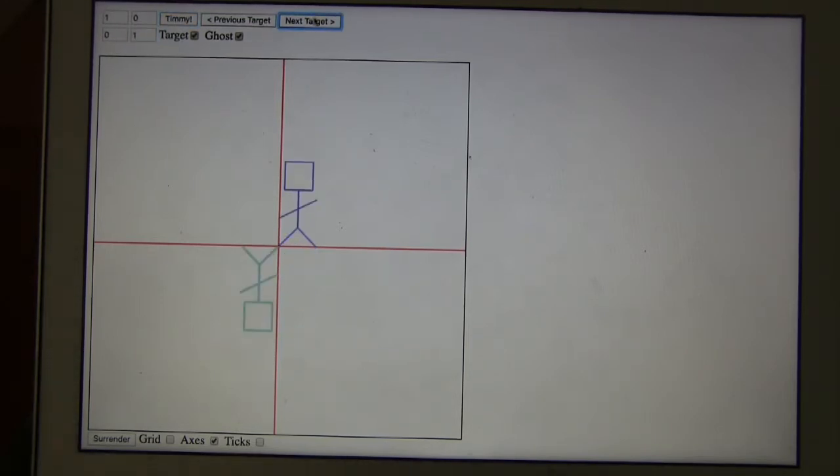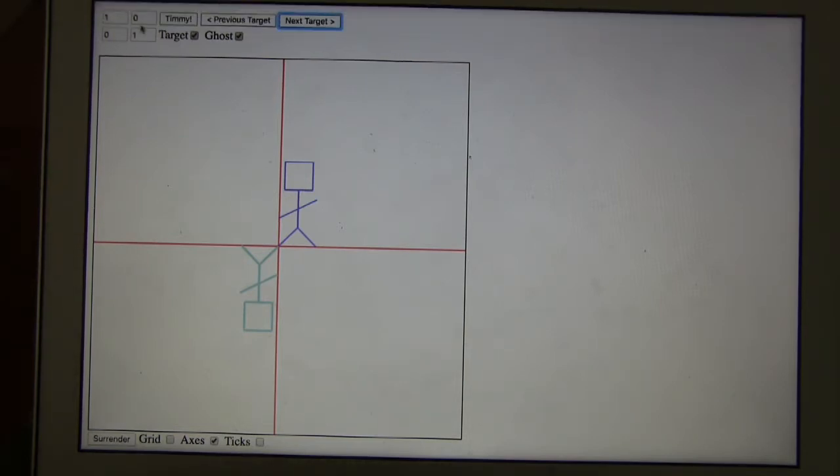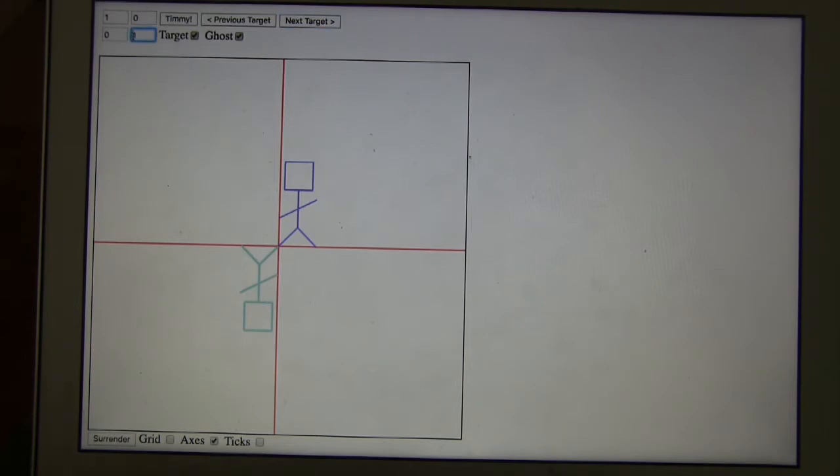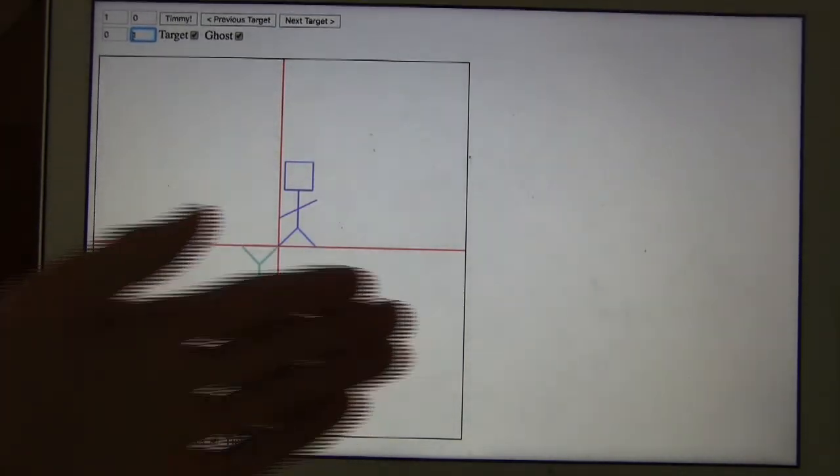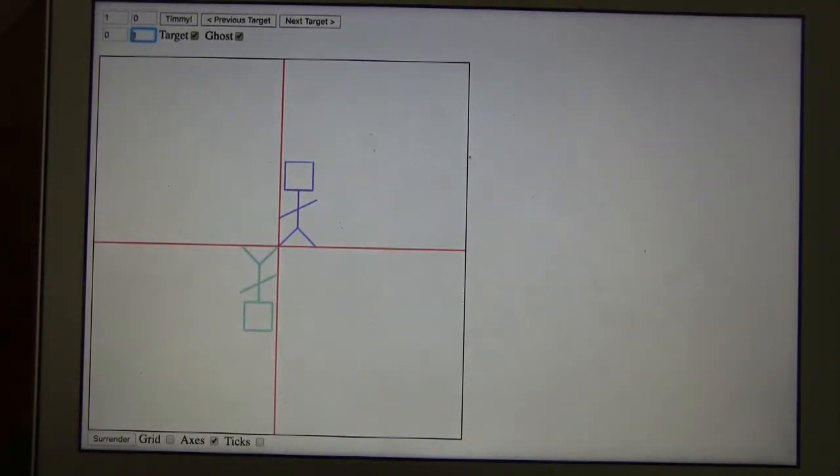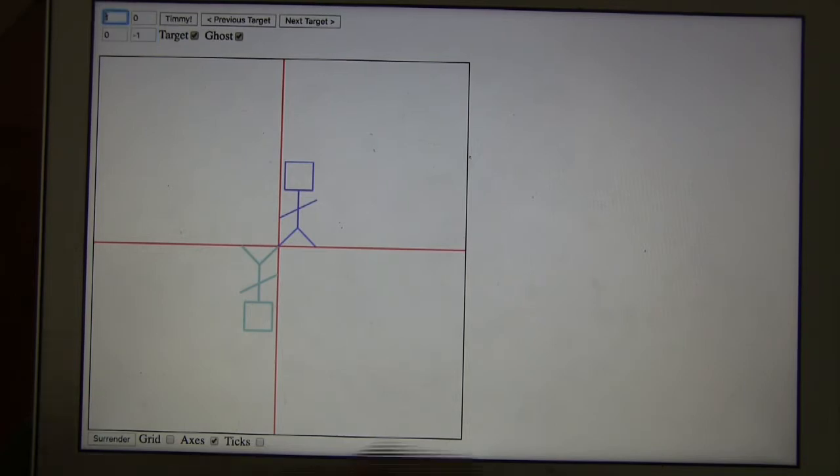Alright, here we're reflecting about both the X and Y axis. So reflect here, and then reflect across. So both X and Y values are going to become negative. Nice.